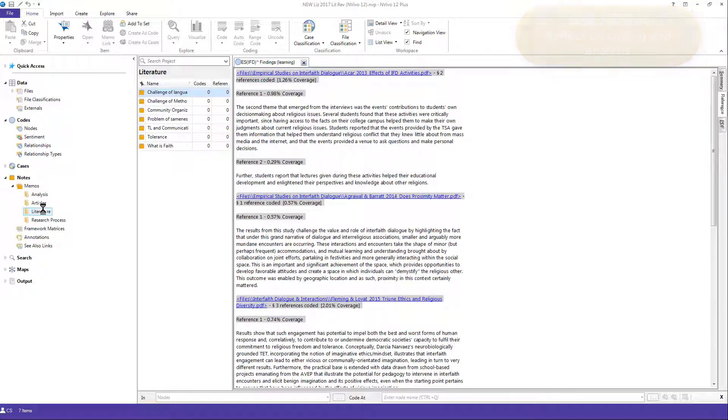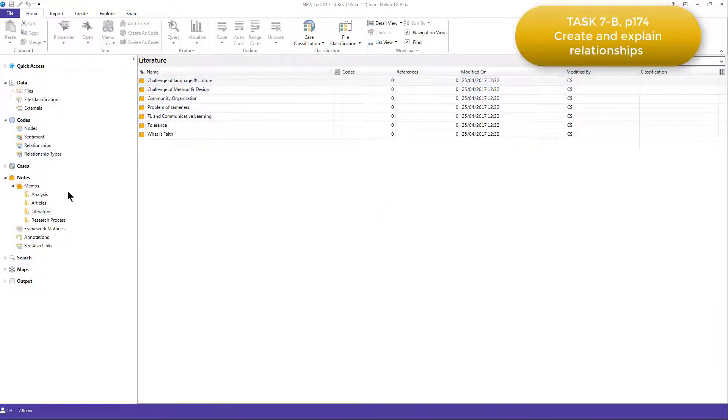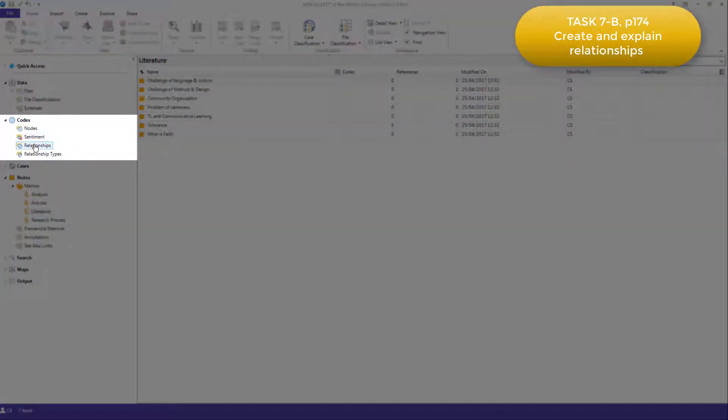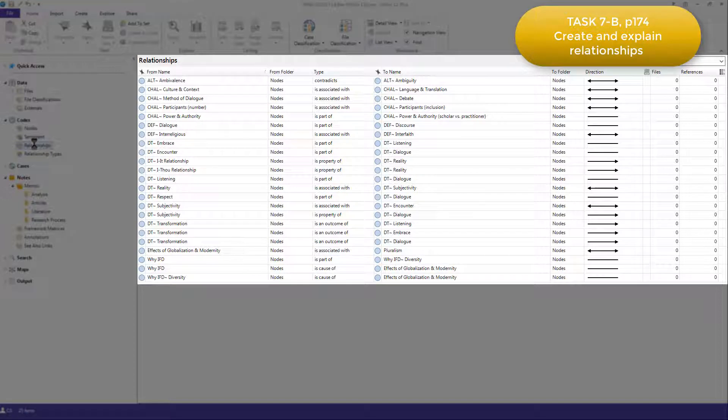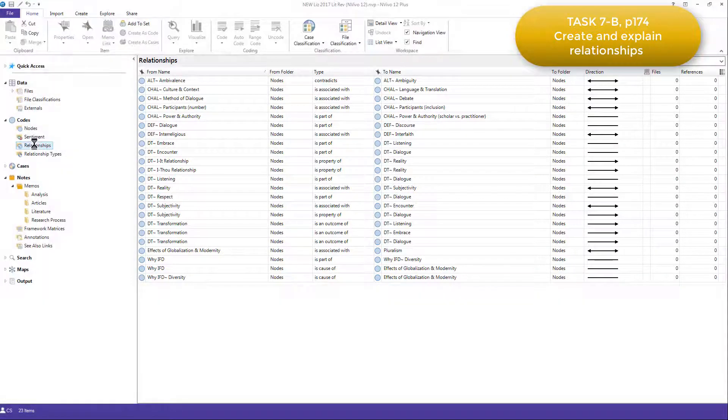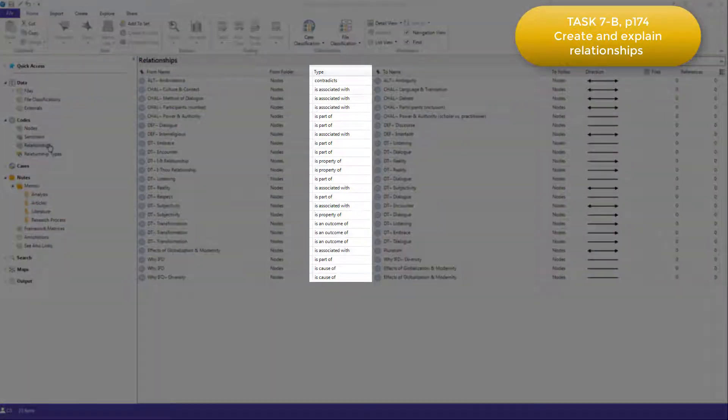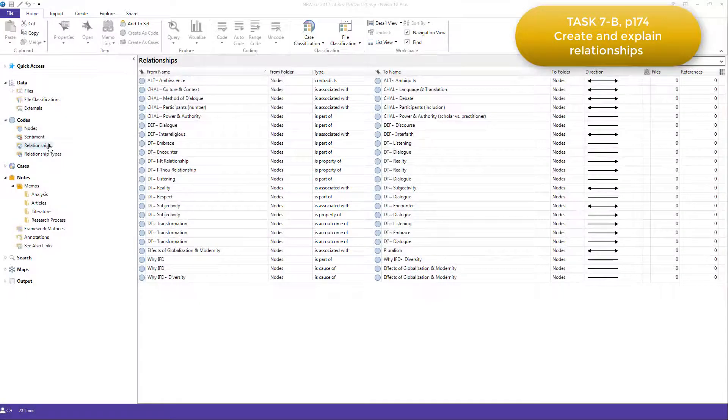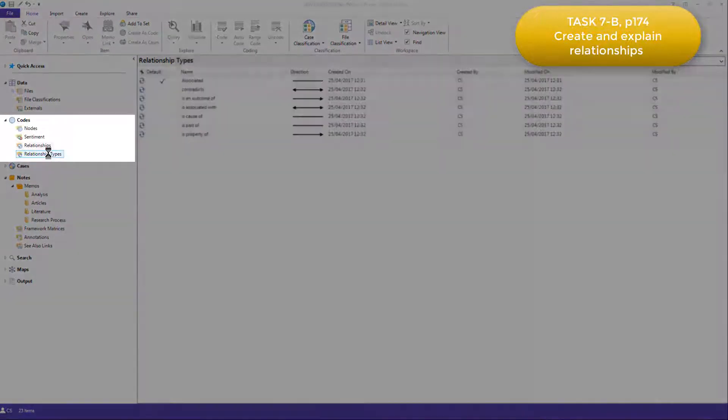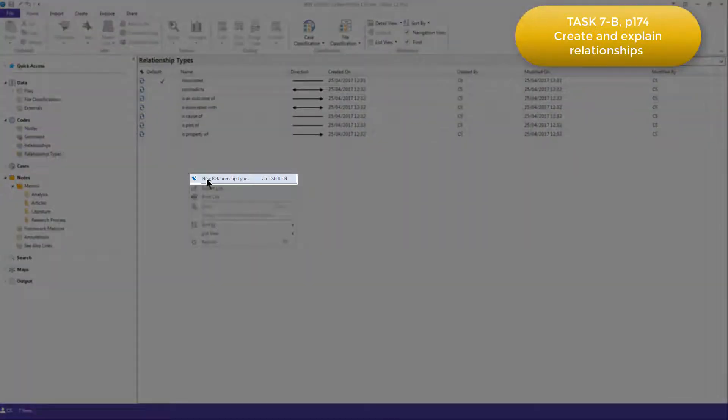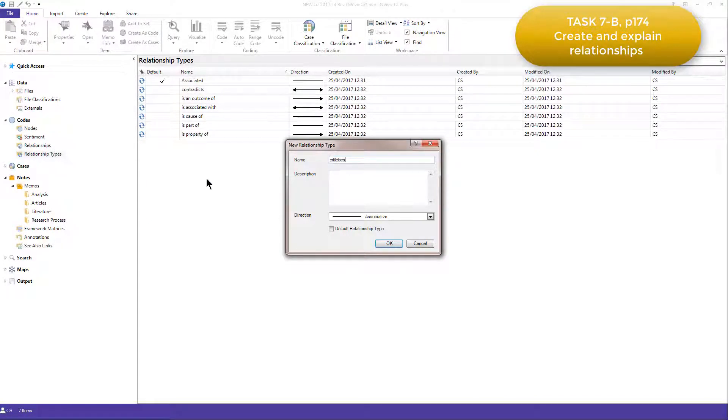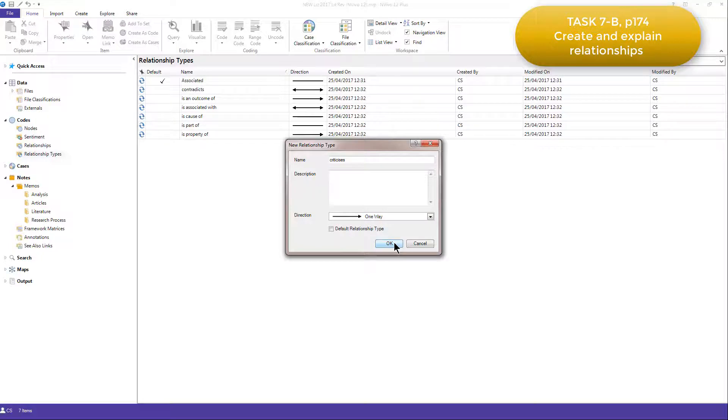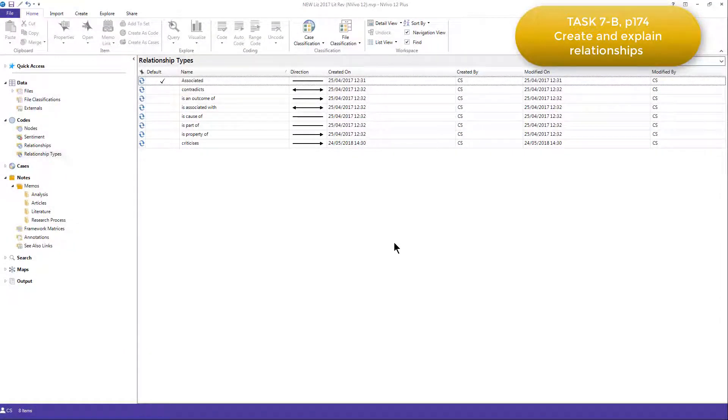Once she decided on two codes that she wanted to link, she went to the relationship folder and created the relationship. The relationships are sitting under the codes area, and here you can see some relationships that have already been created. And these capture the analytic connections that Elizabeth identified between the codes. If we look at the type column, you can see that there are various different relationship types. Elizabeth created these in the relationship types folder, which is here, and there you can see them all listed. To do that, all you need to do is right click, create a new relationship type, and add in the information. I'll just create one now quickly.